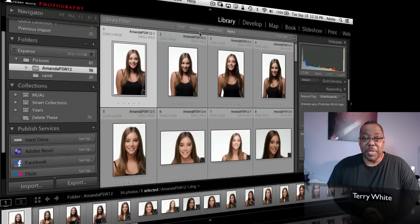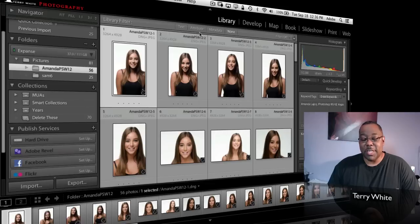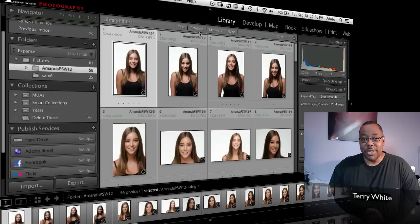We're going to start from the beginning. There are really three, maybe four, types of collections inside Lightroom. I say four because Lightroom 4 introduces a new way to do things with your books and slideshows that kind of work like collections but not quite.